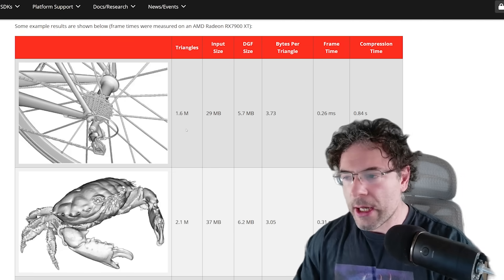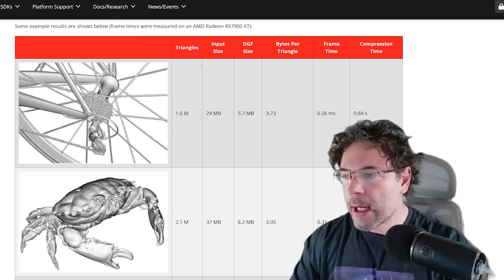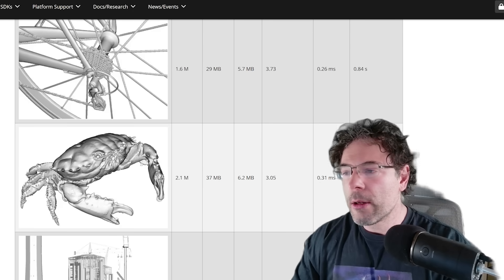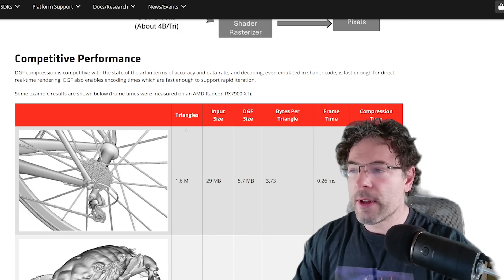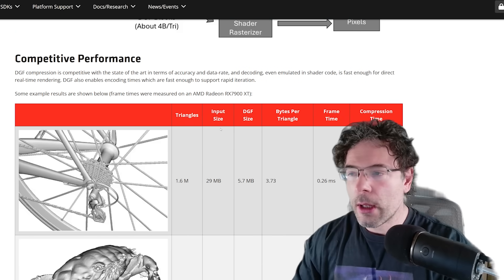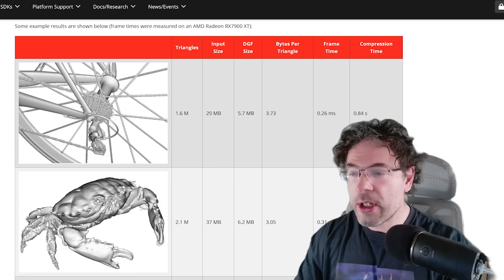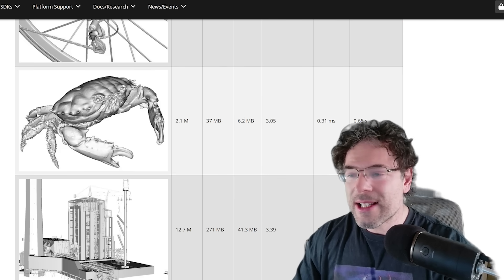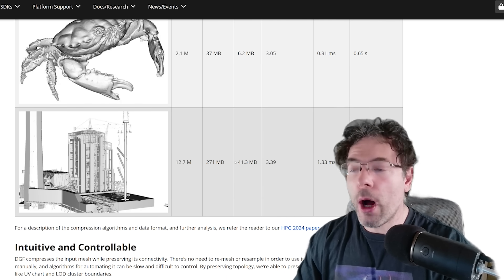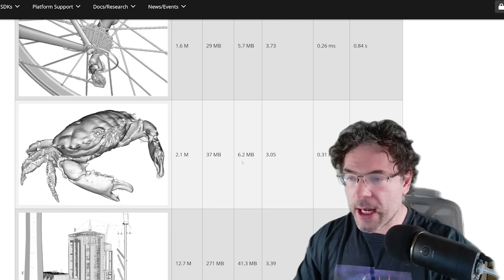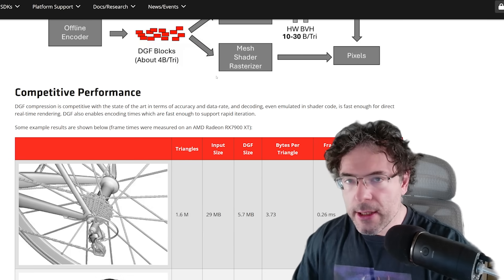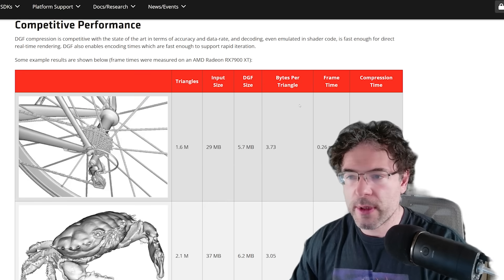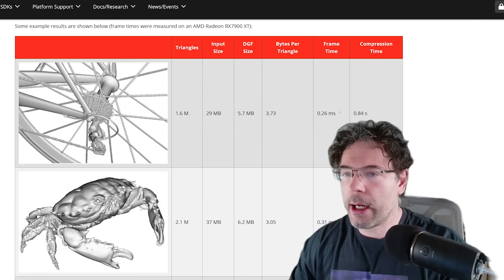We can get a better understanding of what they're doing by looking at these models that AMD are working on as examples from February. So this is 1.6, 2.1, and 12.7 million triangles, and we can see the input size — rounding the figures: 30 megabytes down to around 6, 37 to 6, and 271 all the way down to 41 megabytes. That is a tremendous saving, and there are also some other details here like frame times, bytes per triangle, and compression time.